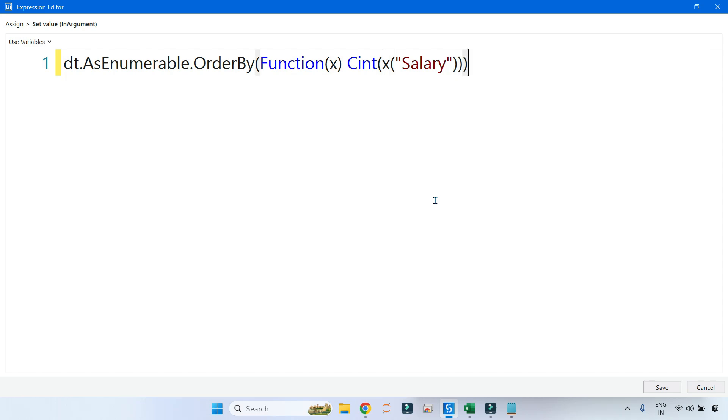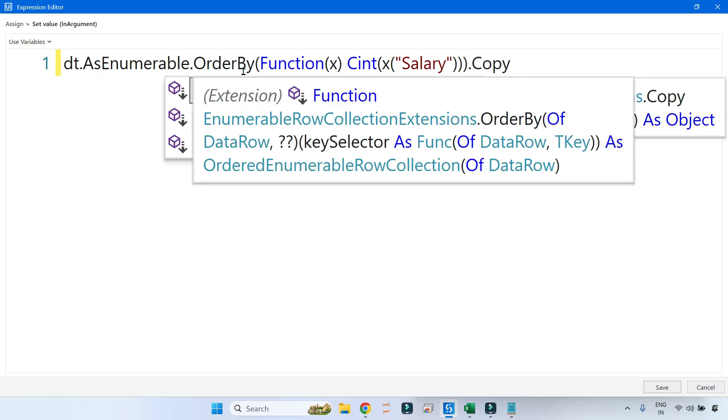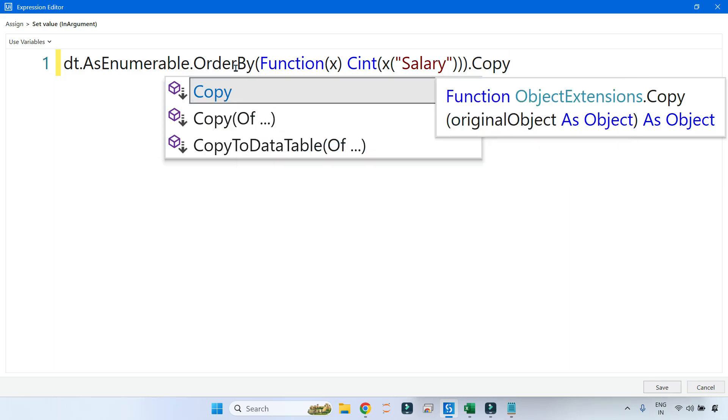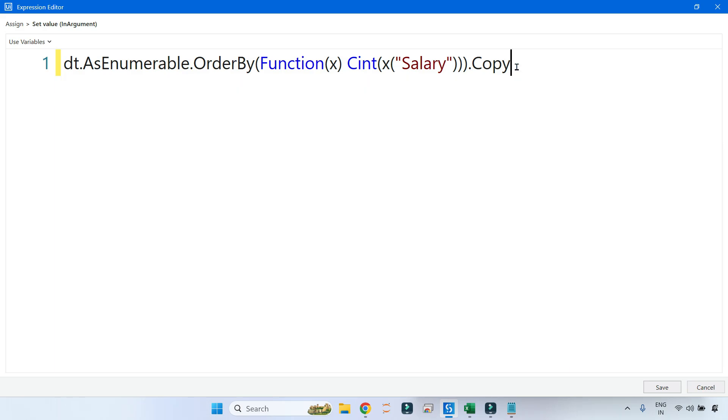So now once you do this, because the output of OrderBy would appear in the IEnumerable collection of data rows, you can see that if you highlight your mouse you get to see that ordered IEnumerable row collection of data rows. So now we have to convert that to data table. So simply say CopyToDataTable. That's it.